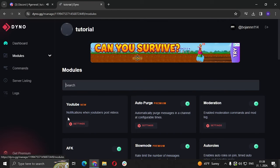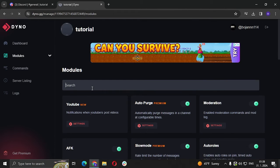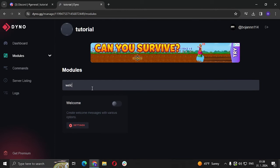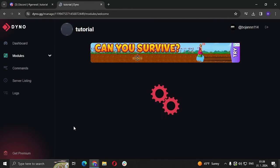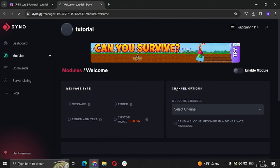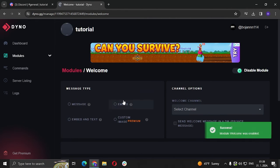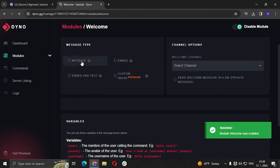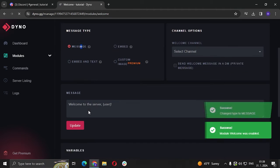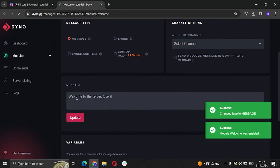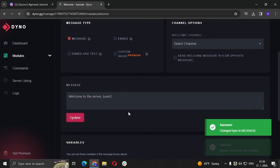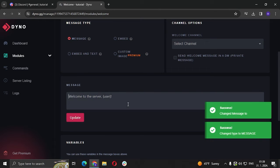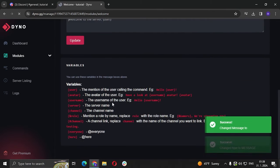Next and done. So in search bar we're going to choose welcome, we're going to go to settings, enable module, message, and we're going to go with welcome to the server user. Update and that's it.